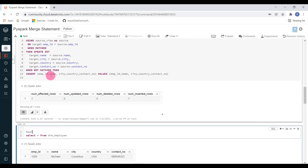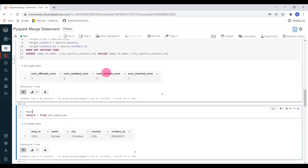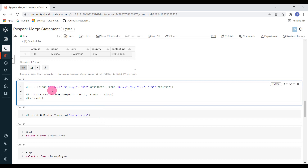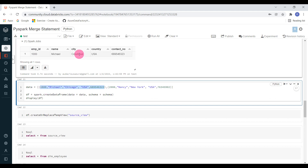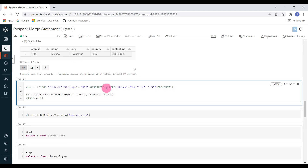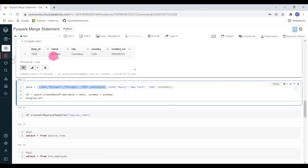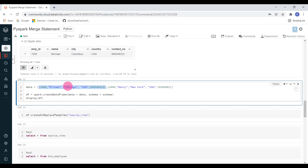Now I want to show one more example where I want to perform an update and also insert a few other records. I am going to create another sample data. Here I am giving one record with matching employee ID 1000, but I am going to alter the city from Columbus to Chicago — this will be eligible for the matched condition, so it will start updating all the columns. I have also added one more record where employee ID is 2000, name Nancy, city New York, USA, and a contact number — this brand new record should be inserted into the target.